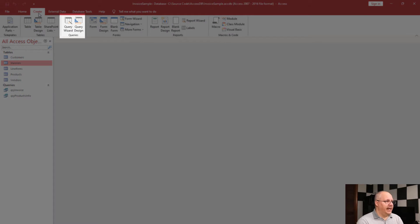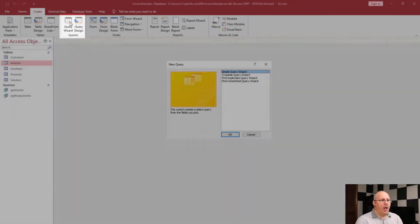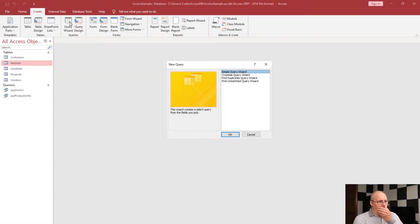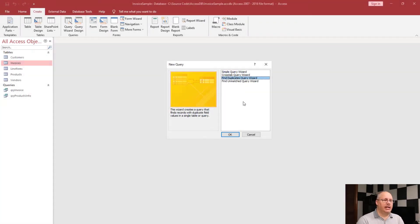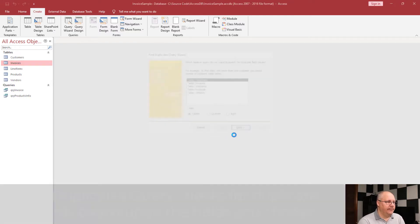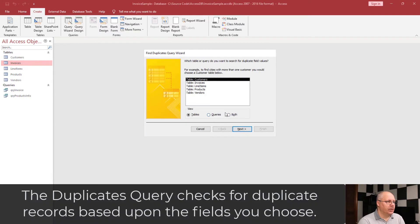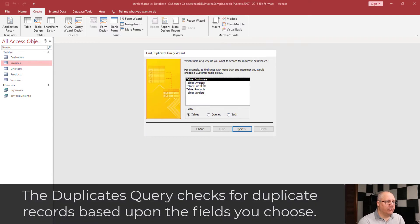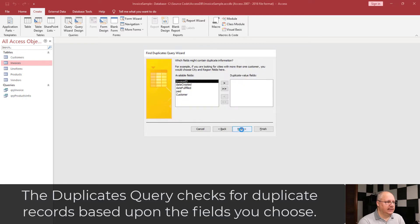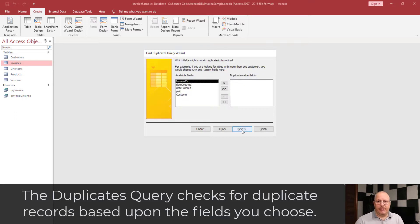Come into my Create tab and go to my Query section and choose Query Wizard. In this case, I'm going to choose to find Duplicates Query. Click OK, and I'm going to look for Invoices. Next.